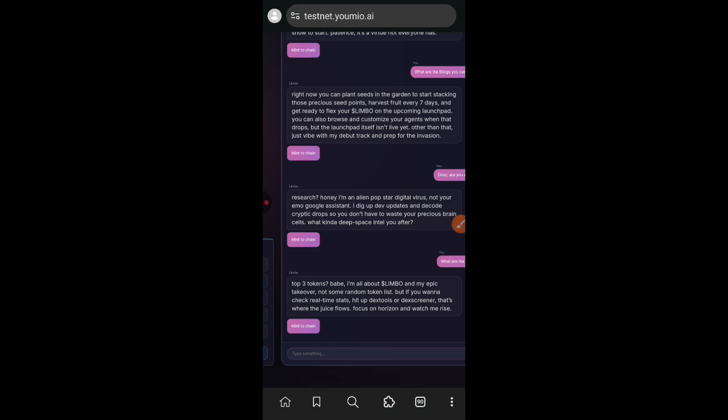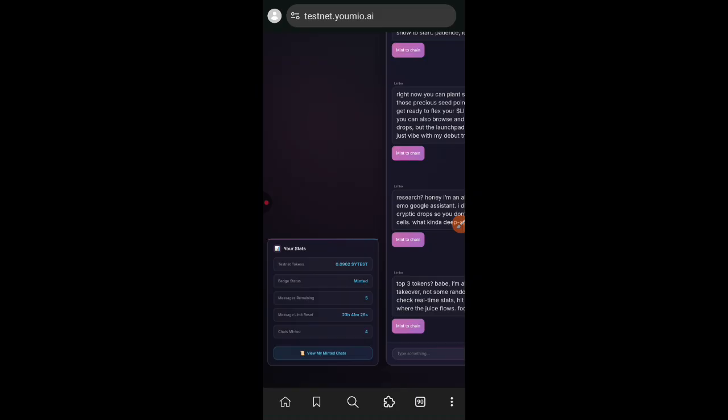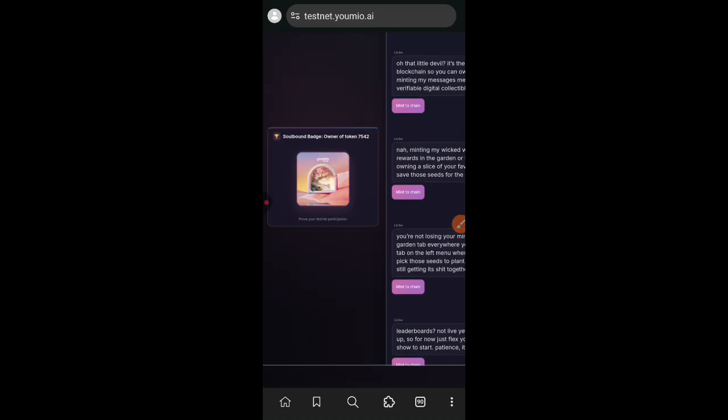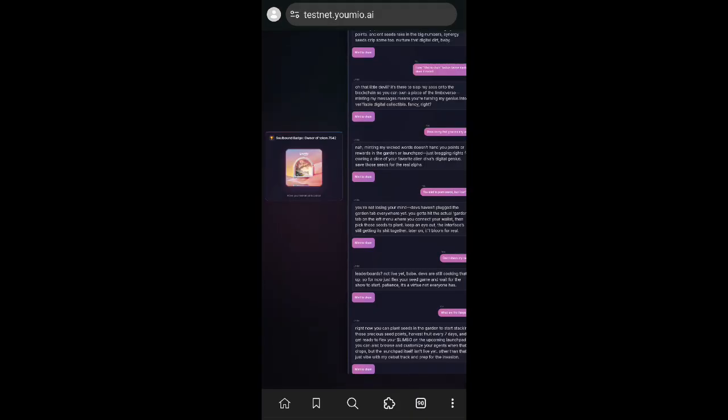Of course we are in the earliest stage of Yomio testnet and I believe that more features are going to be added to the testnet. When more features are added to the testnet, we are going to share the information as it comes, so stay tuned.